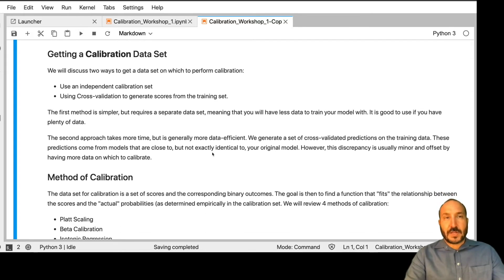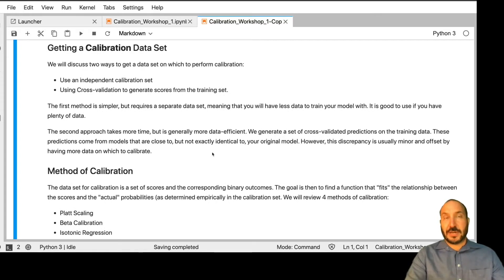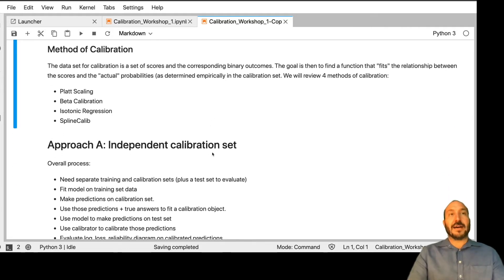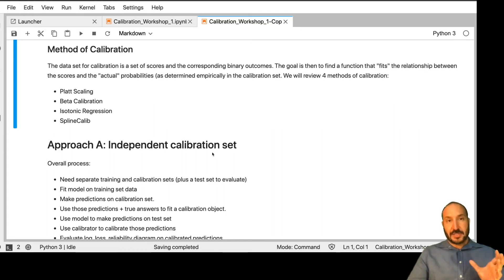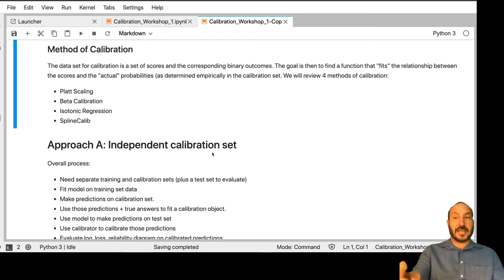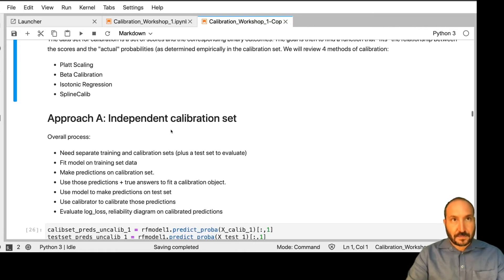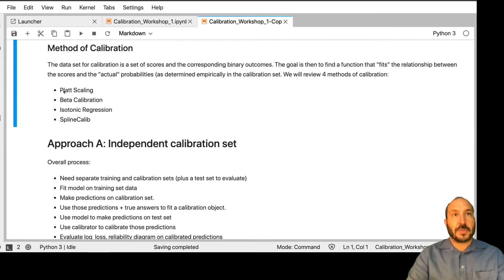Those are the two options for getting a calibration data set. We're going to start out by going through the methods using just an independent calibration set, and then we're going to redo them using this cross-validated approach. Once we have the calibration data set, we have to decide what method of calibration to use. All these algorithms are essentially saying: I've got this data of scores and outcomes, and I'm going to try to fit some function to that relationship. Then when I use the model in the future, after I get my answer, I'm going to run it through this extra function that calibrates it and use that as my final answer. The four methods we're going to go through are called Platt scaling, beta calibration, isotonic regression, and spline calib.